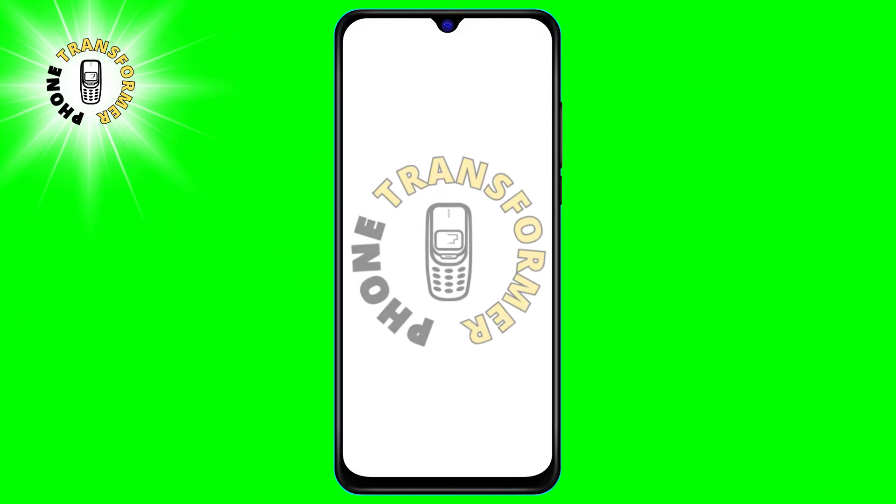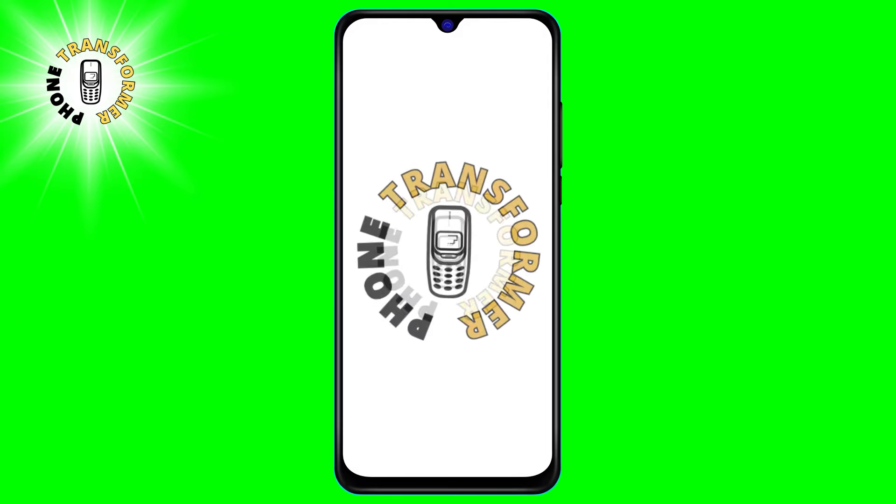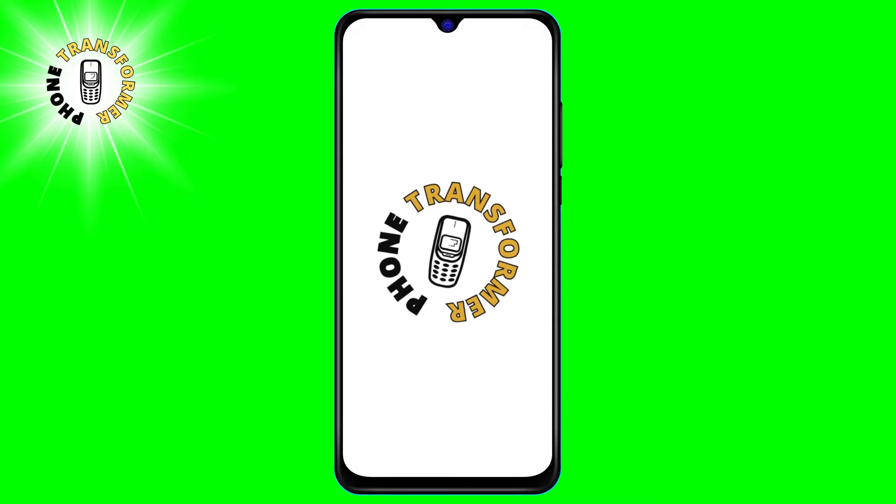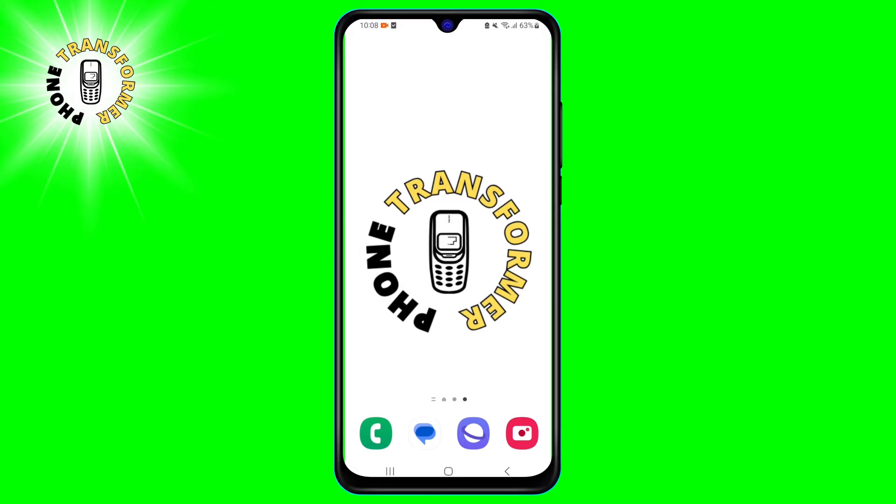Hi everyone, welcome back to Phone Transformer, the channel where you can learn how to use your phone in smart and easy ways.